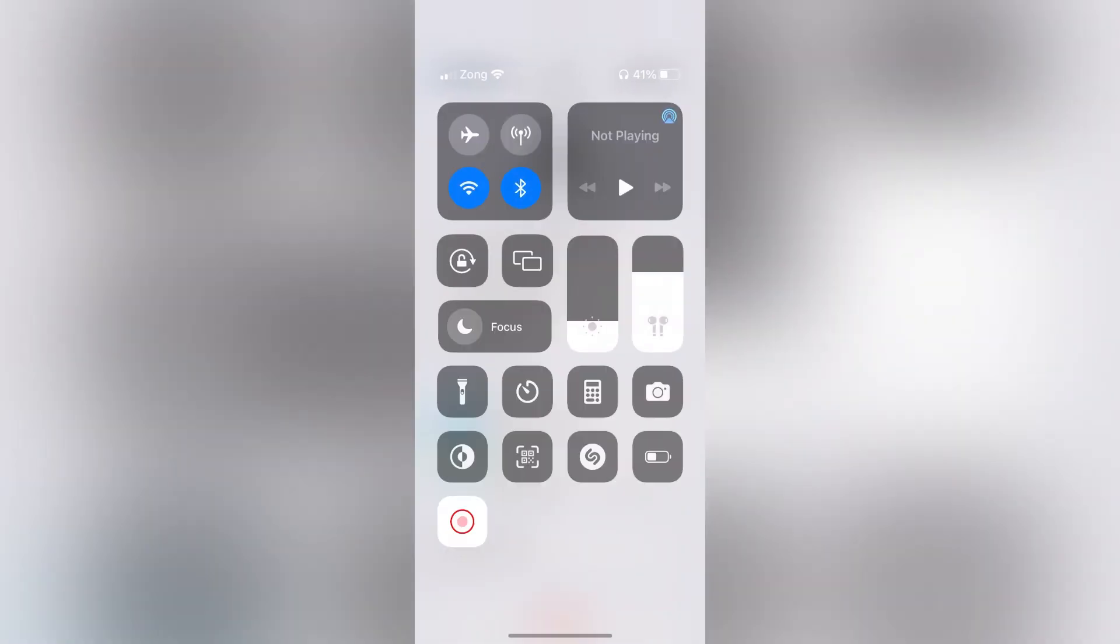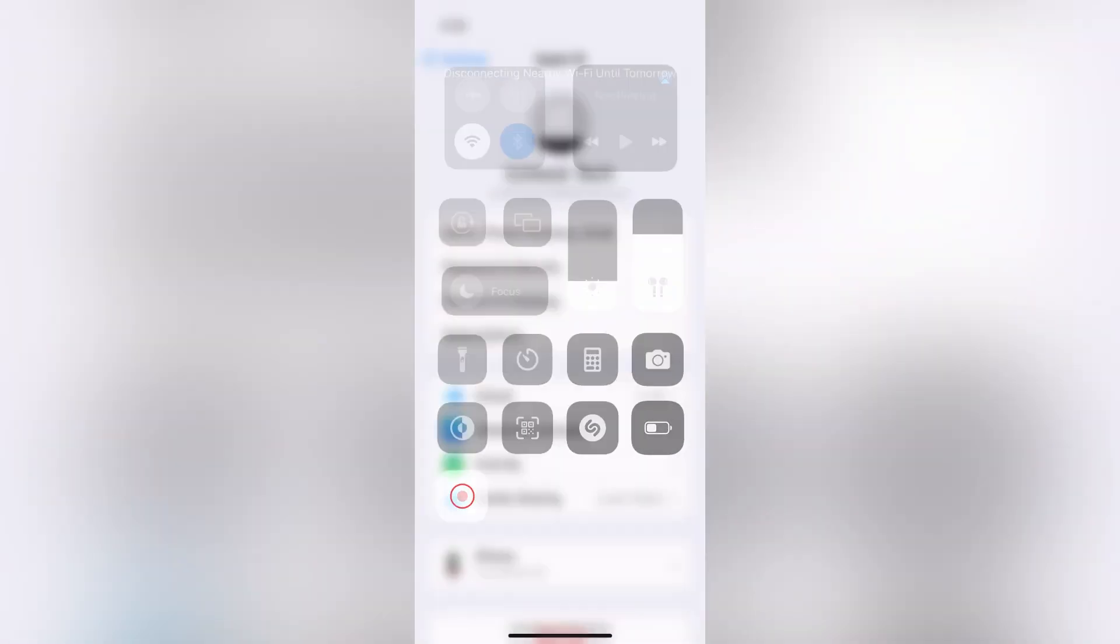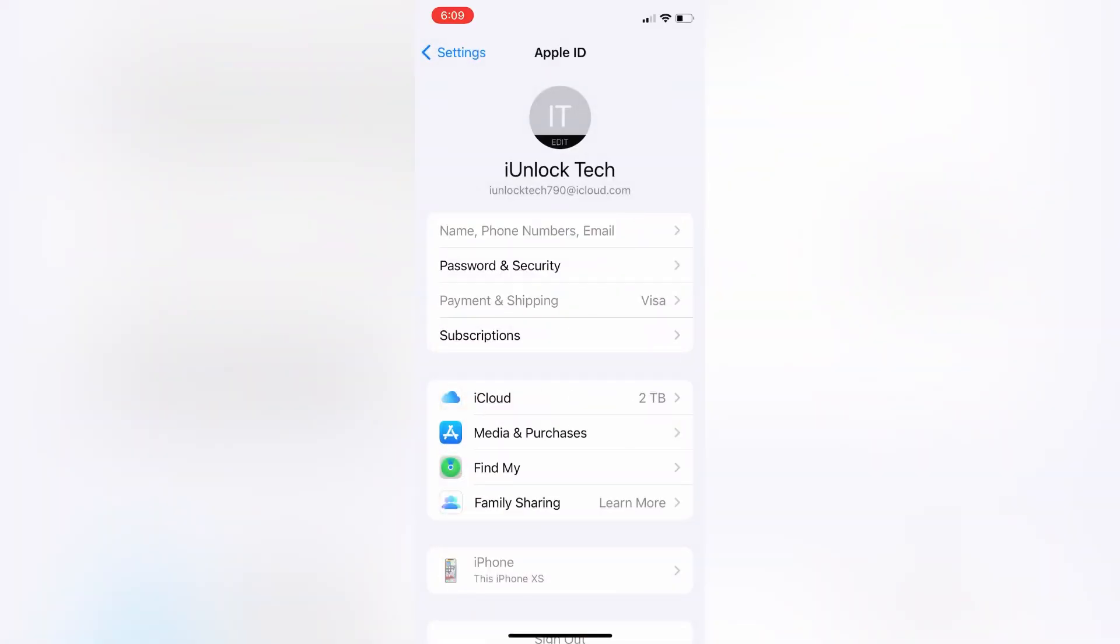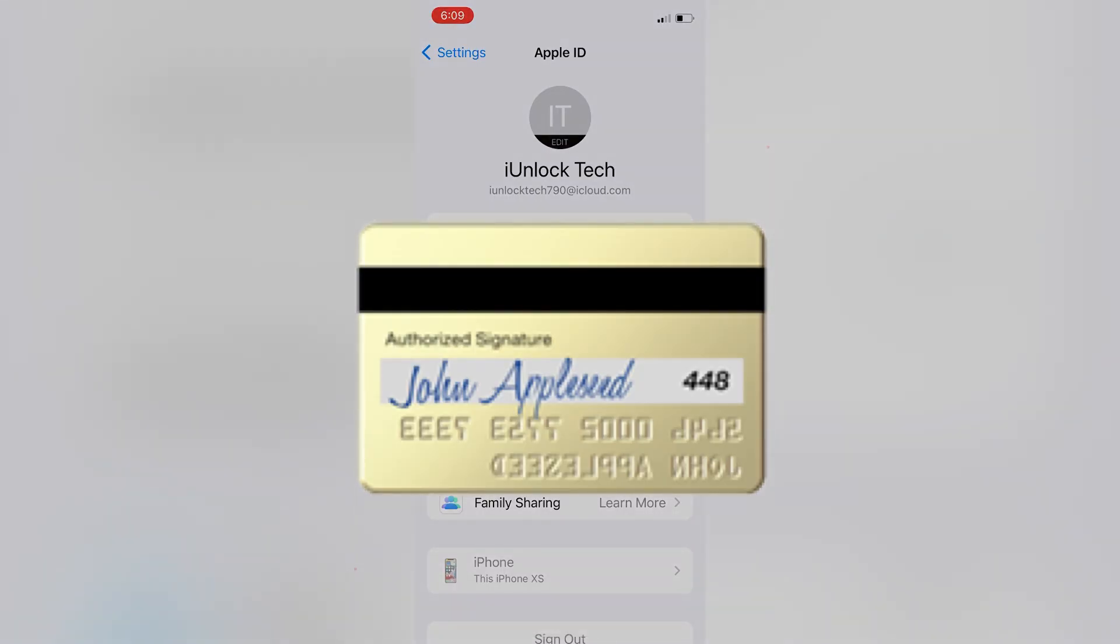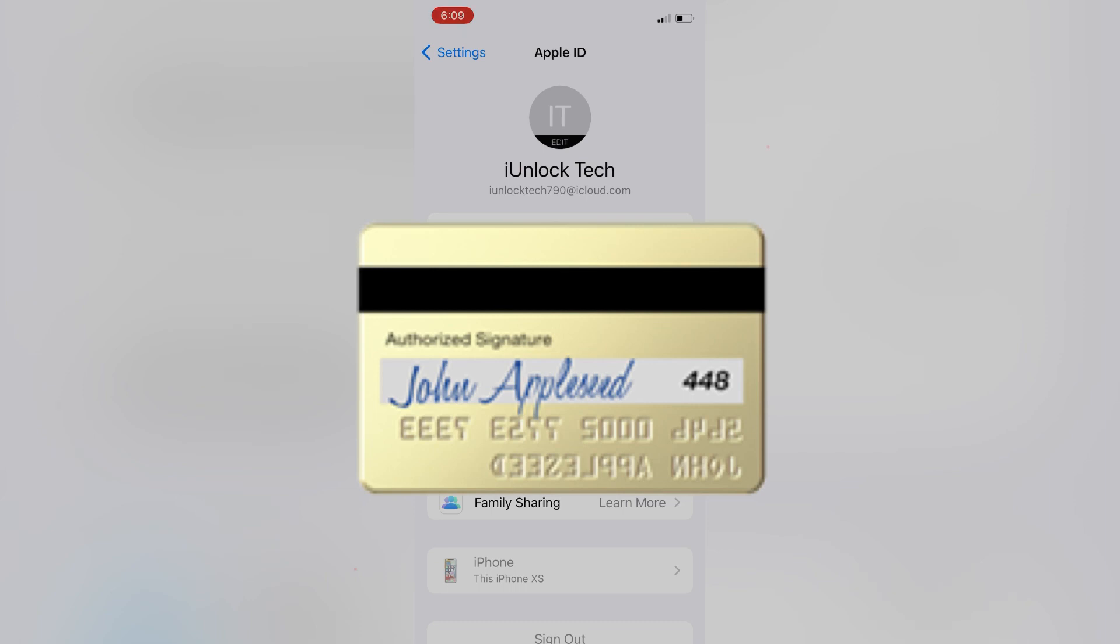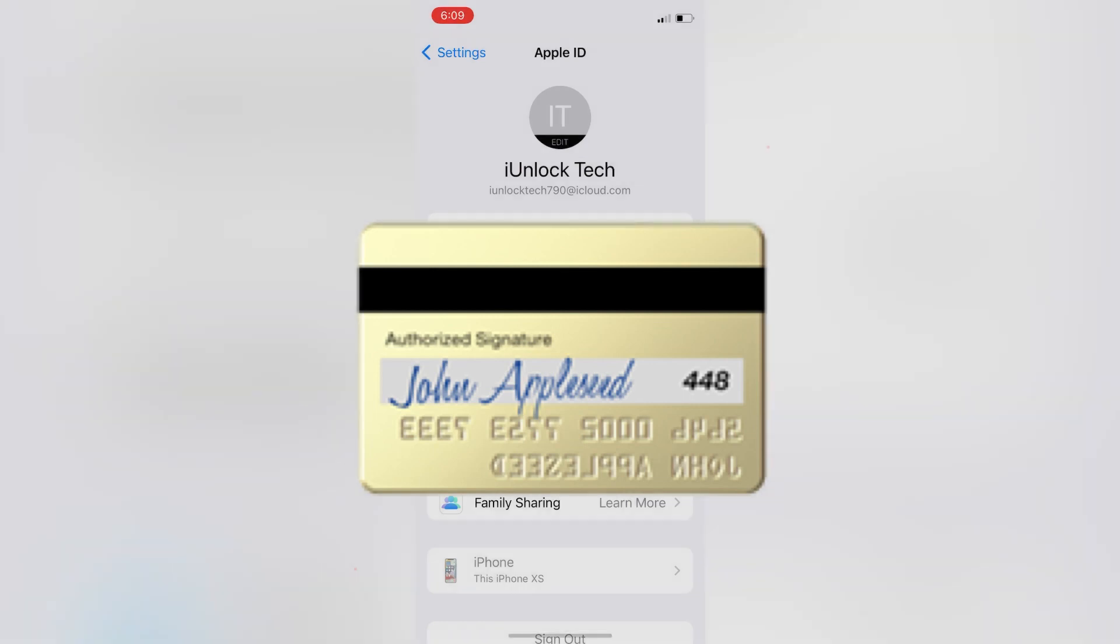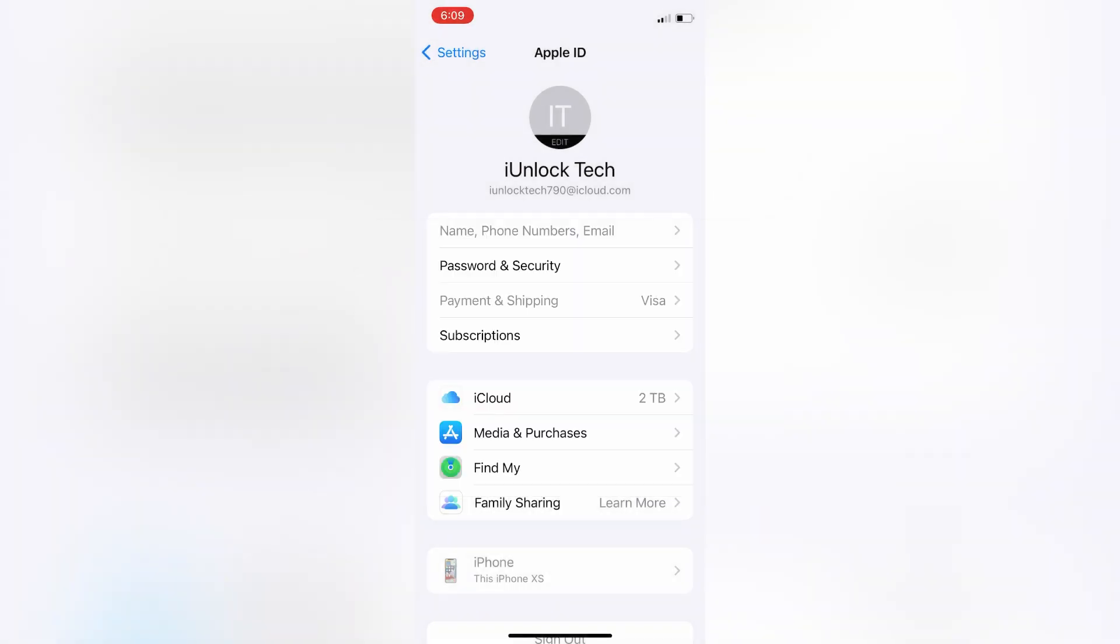Now click on Password and Security, and then simply click on Get a Verification Code. So here is the verification code. Then you need to copy the verification code, then go to your other device and enter the verification code you got here.